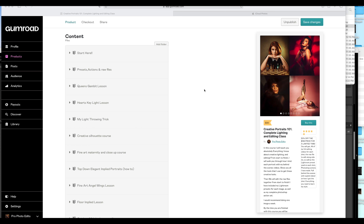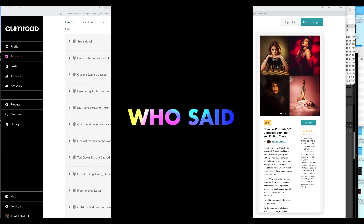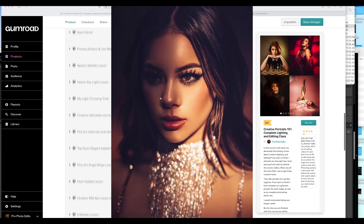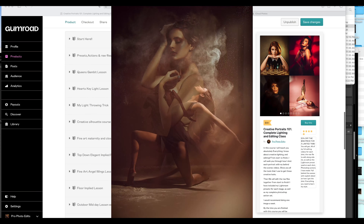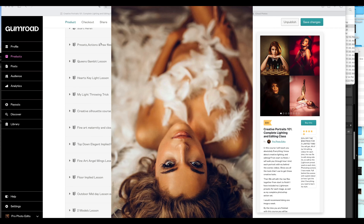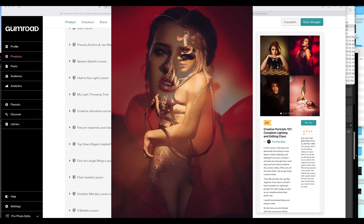I don't think there's anything that you'll need to buy that's over $100, maybe $130 for the most expensive thing, considering that you already have a strobe. And that's about it. So then we go into presets, actions, and raw files.